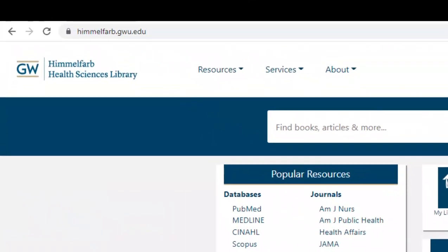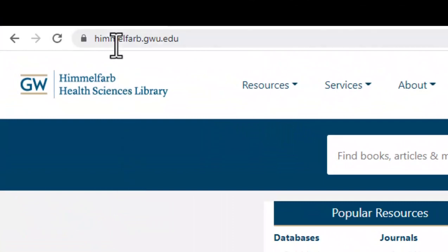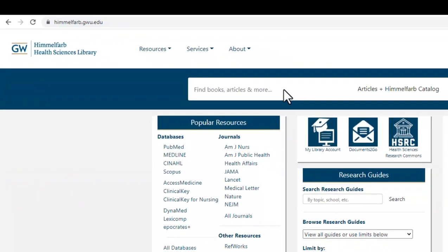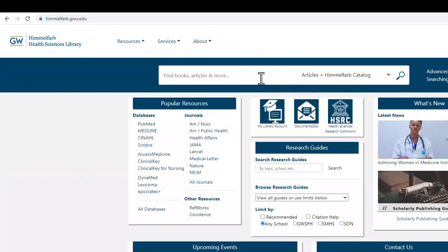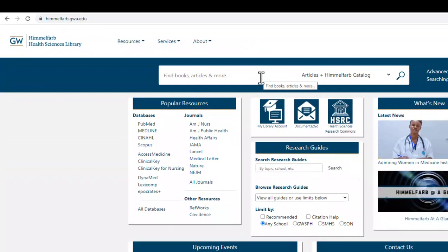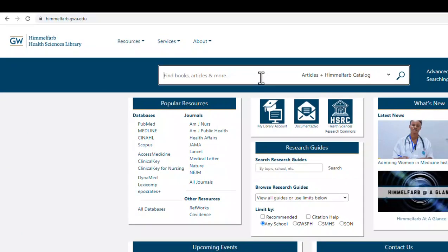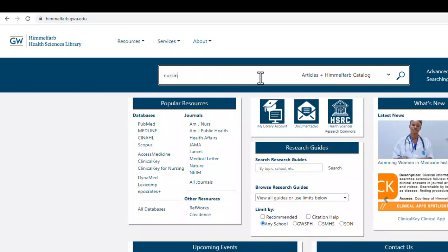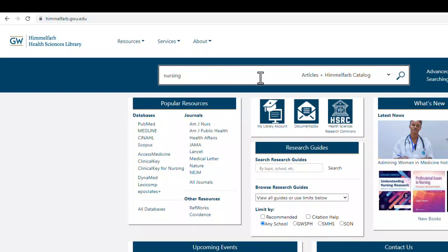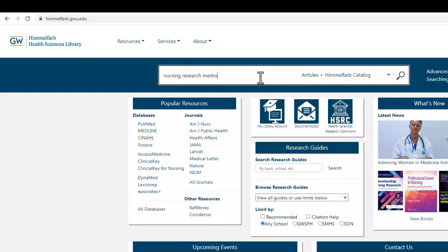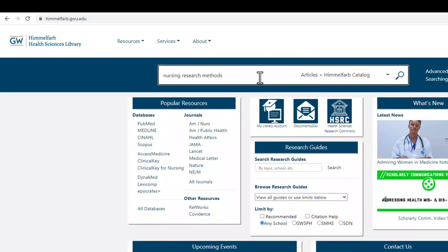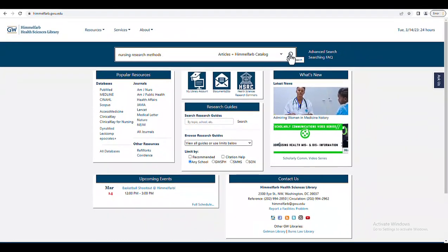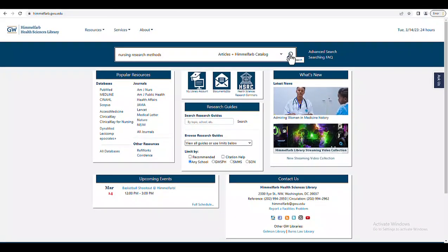The address for the library website is himmelfarb.gwu.edu. At the top of the page, I can see the search bar for the catalog. I'm going to enter my search topic, Nursing Research Methods, and click here to see what books we have.